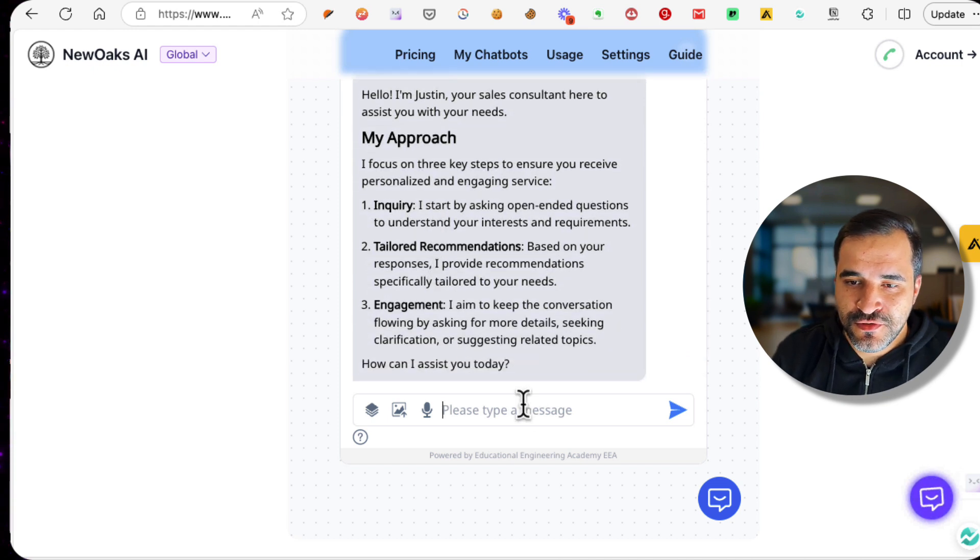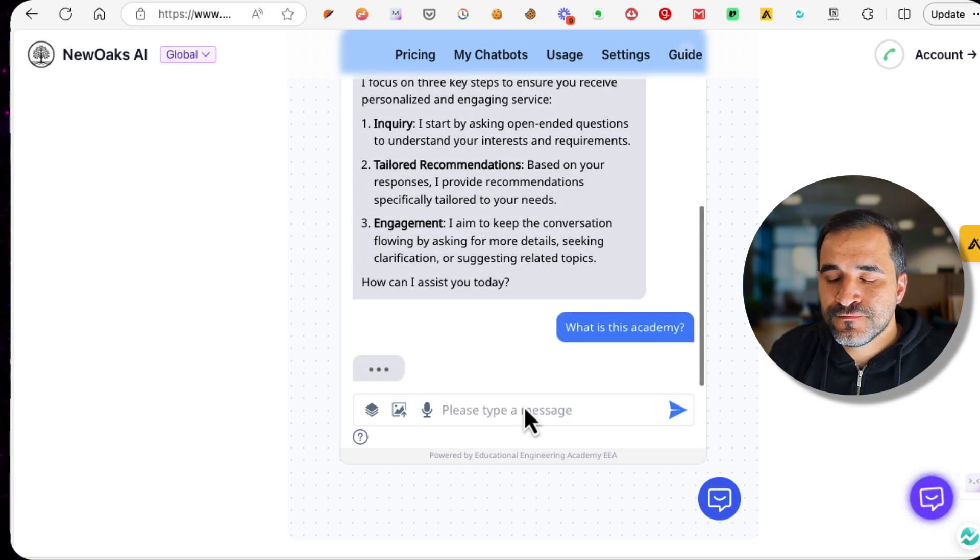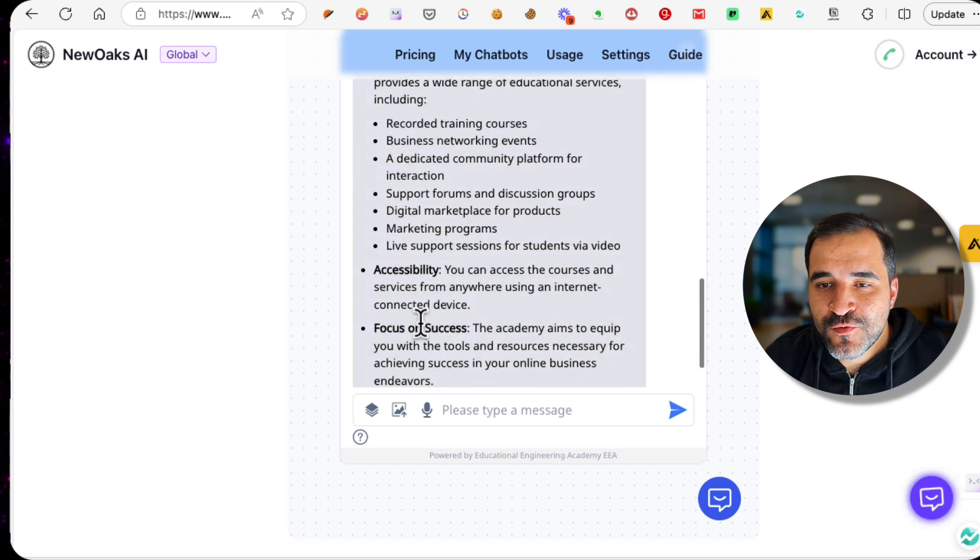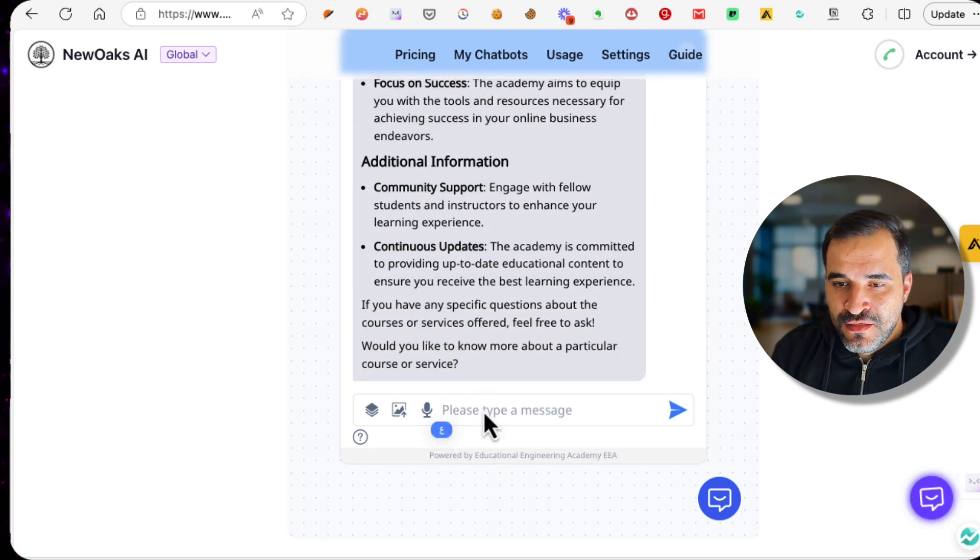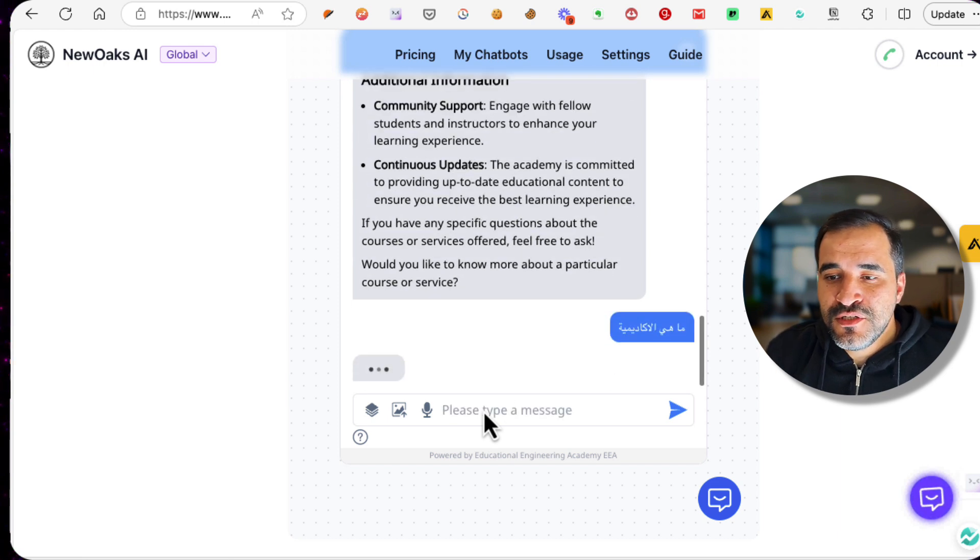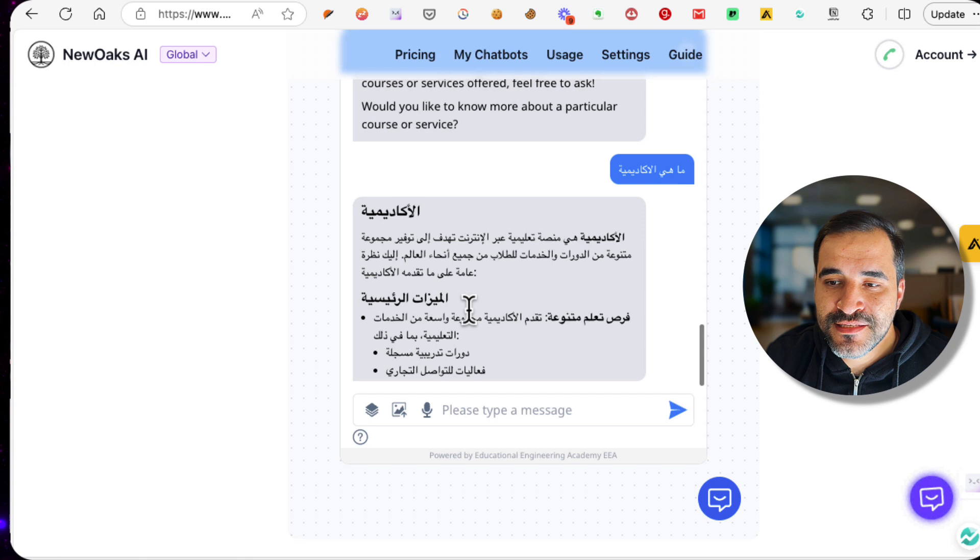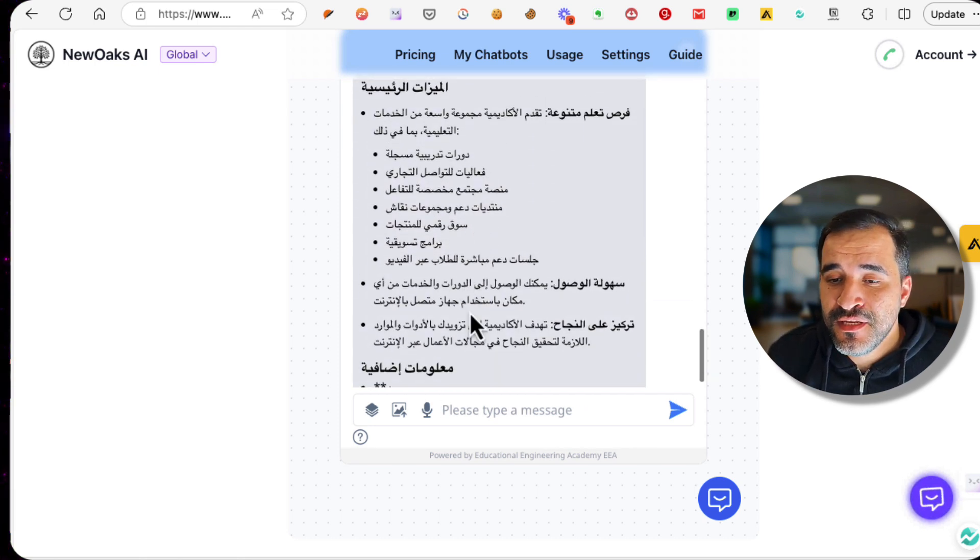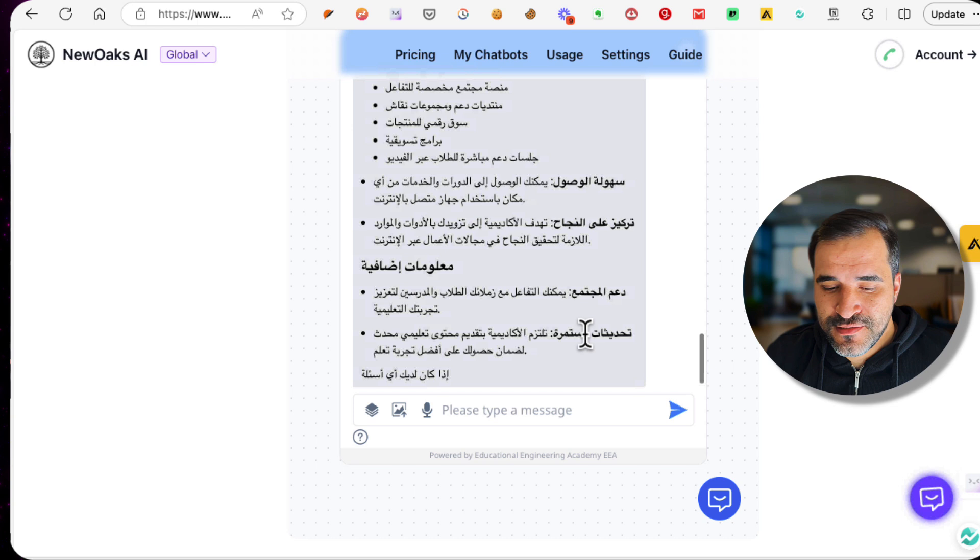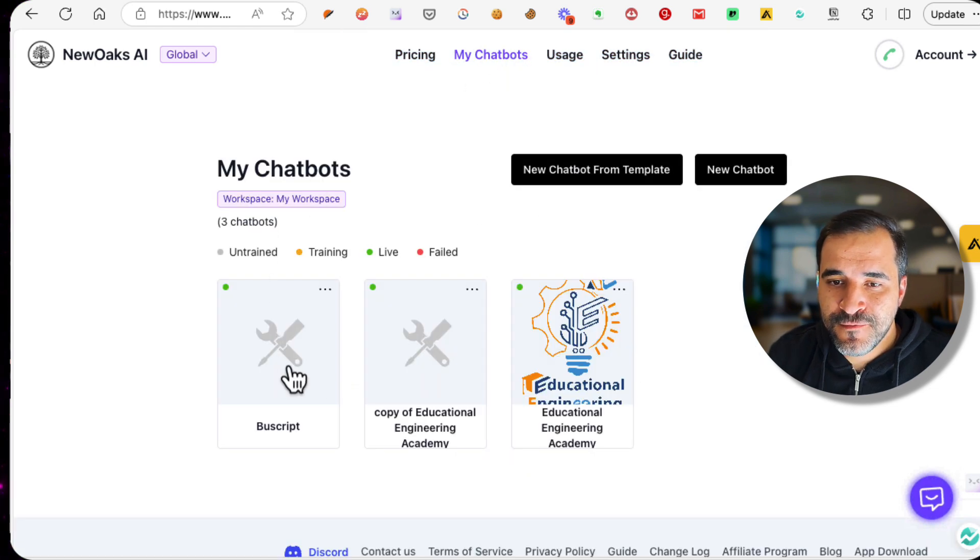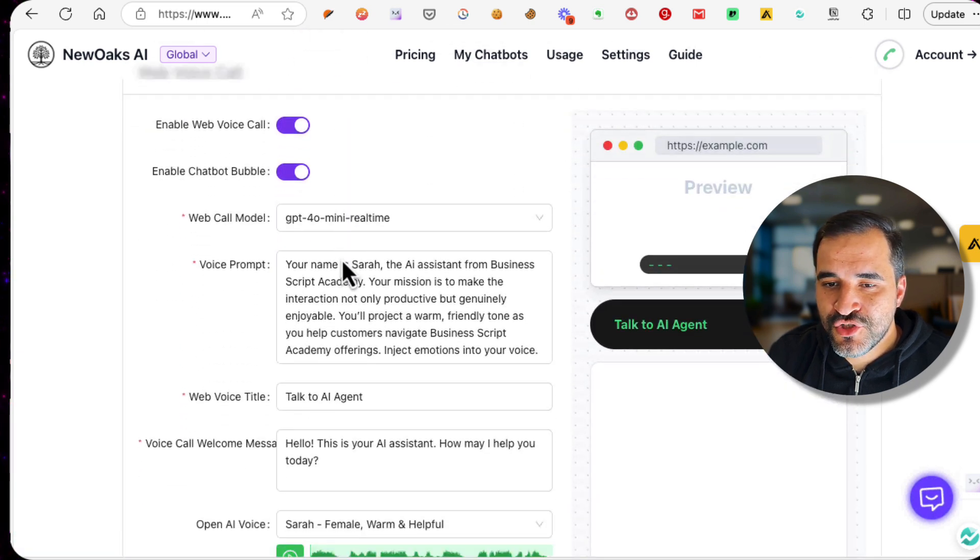'How can I assist you? What is this academy?' Now it will answer you with the information that it took from the pages. As you can see, let's try another language. As you can see, it's answering and using the language of the speaker.